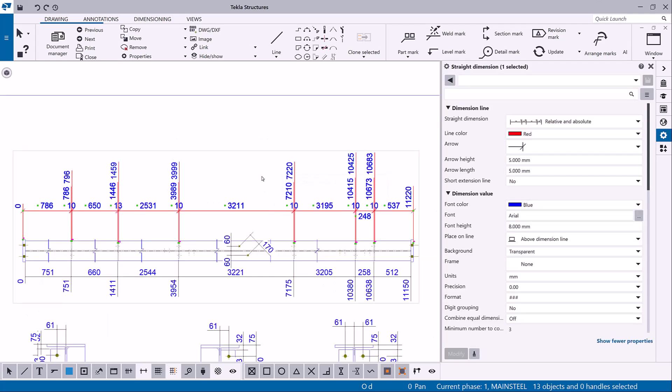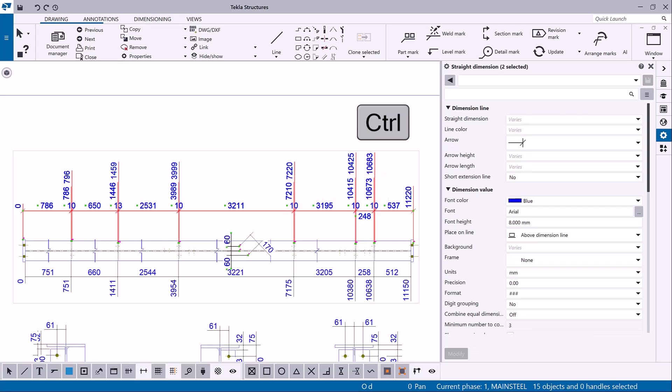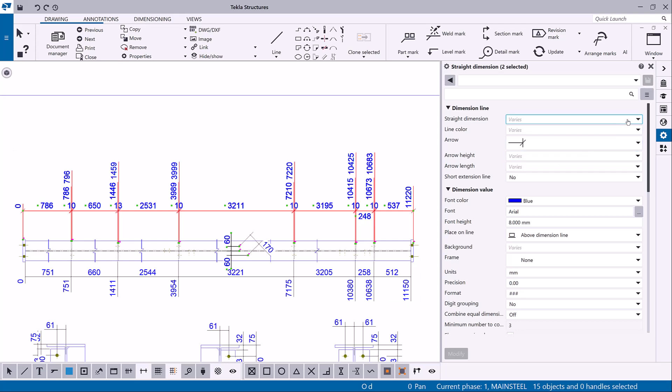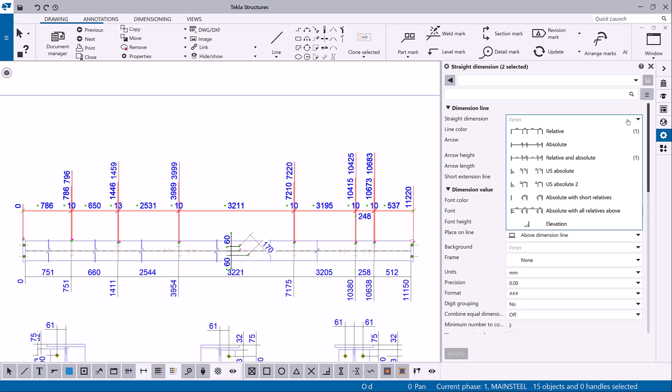If you want to modify several dimensions, hold down CTRL and click the dimensions. If you have selected several dimensions, the properties that have different values have the text varies. You can select another value from the list.